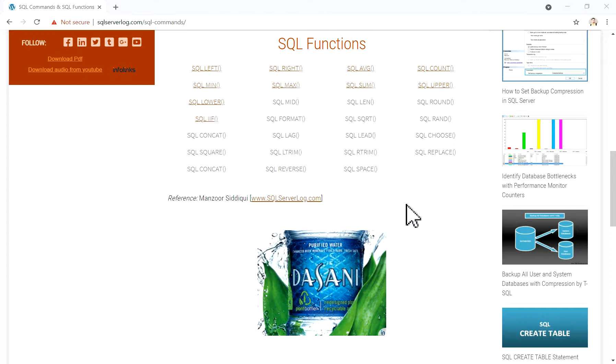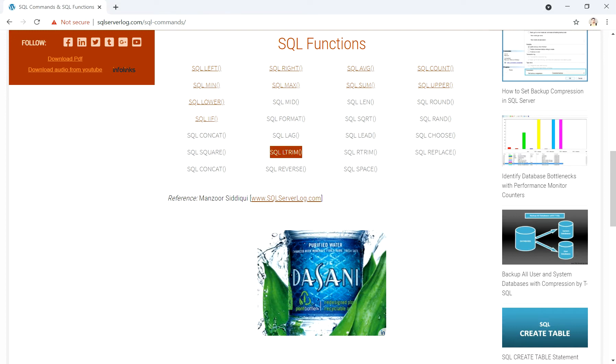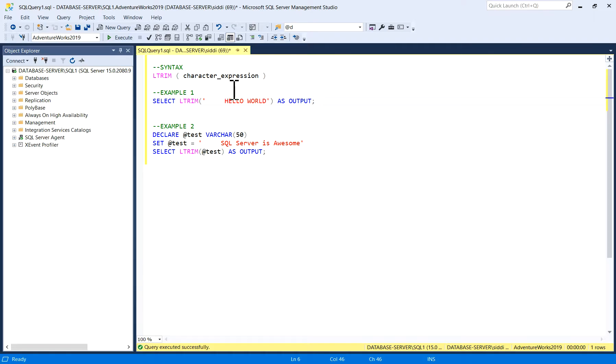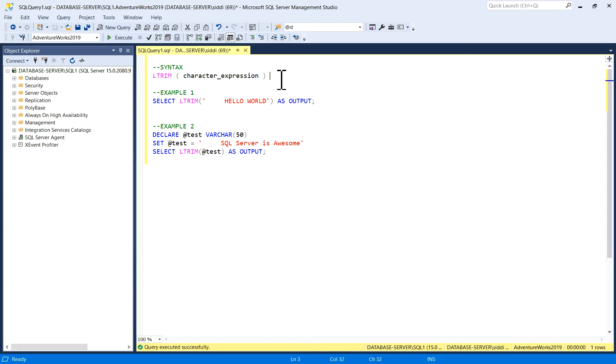Hi friends, welcome to SQLServerLog.com. Today in this video we are going to see examples for SQL LTRIM function. The syntax for LTRIM function is LTRIM, in brackets, character expression.